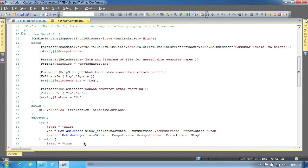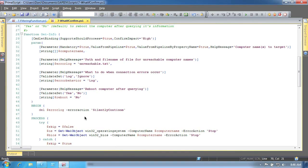There's one other great trick you can use in a script cmdlet or advanced function, and that's adding support for the dash what if and dash confirm parameters. These are parameters supported by any cmdlet that makes changes to the operating system. And if your function makes changes, then you should support them as well.